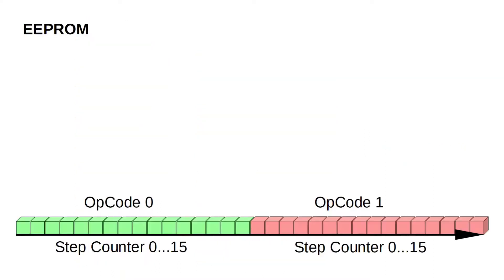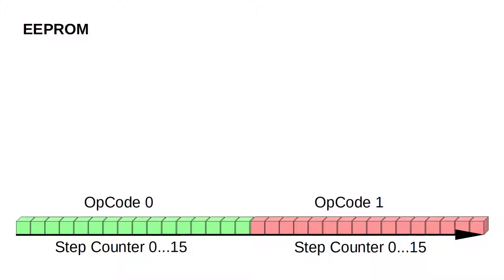Inside an EPROM, the data is organized sequentially, like I've shown here. Let's say these 16 green cubes represent 16 consecutive control words of our first instruction, that is, its 16 microsteps. The next instruction, here shown in red, would then follow sequentially, and so on.